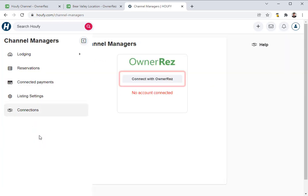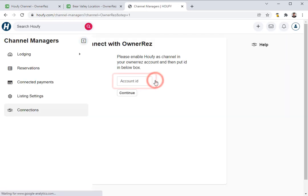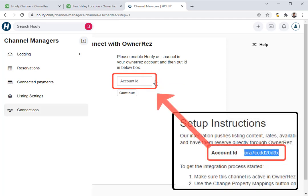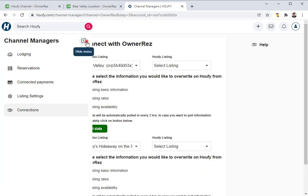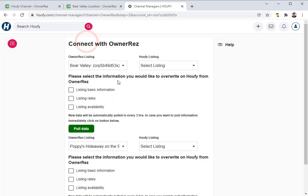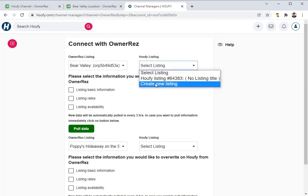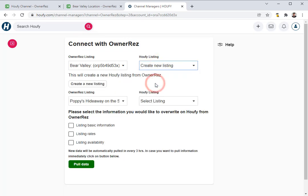Here we'll see the option to connect with OneRes. This is where you're going to enter in the OneRes account ID that we copied earlier. Once you have entered that in and continued, you'll have the option to link your OneRes listings to the Haufey listings that you have created, or you can go ahead and click Create New Listing, which is what I'm going to do.